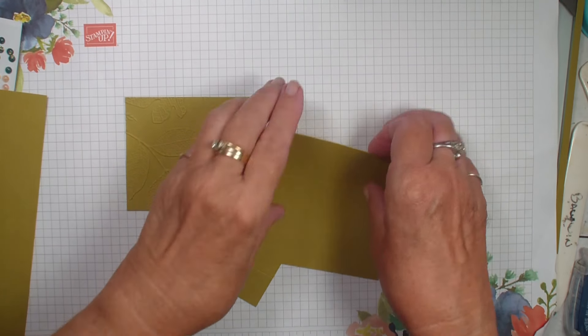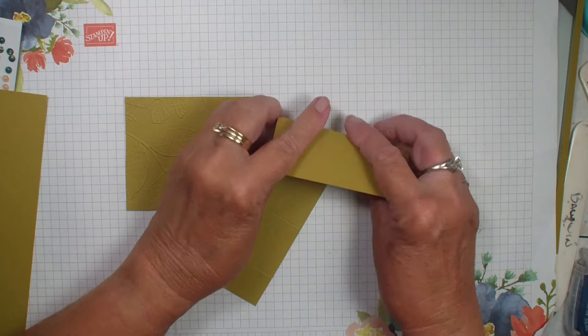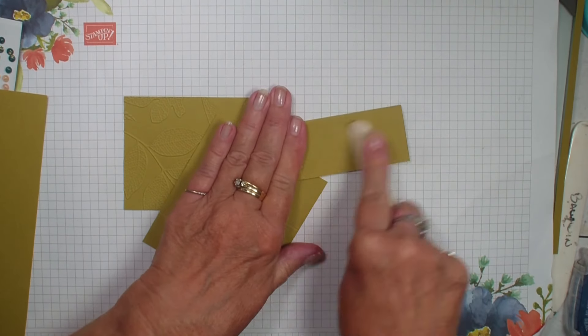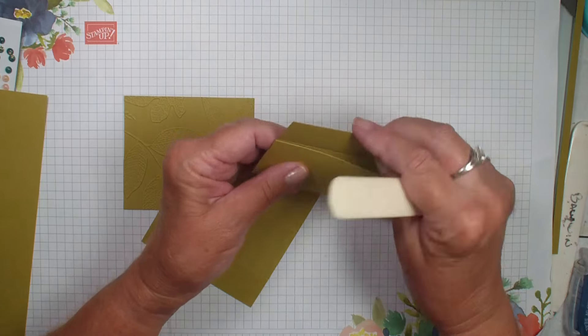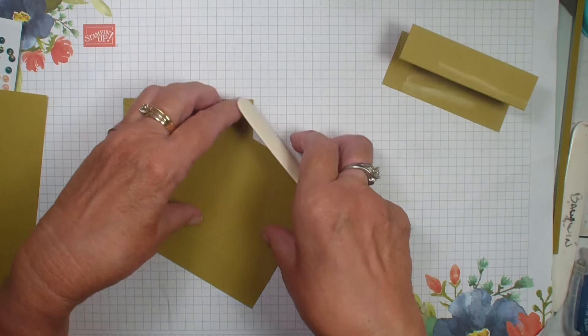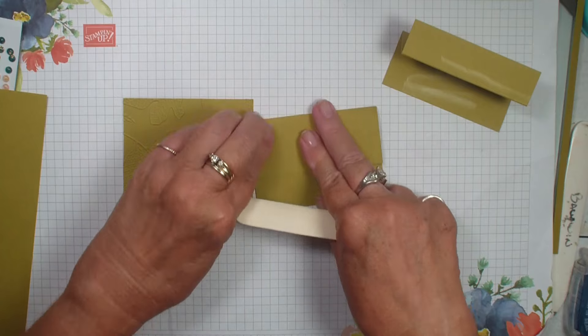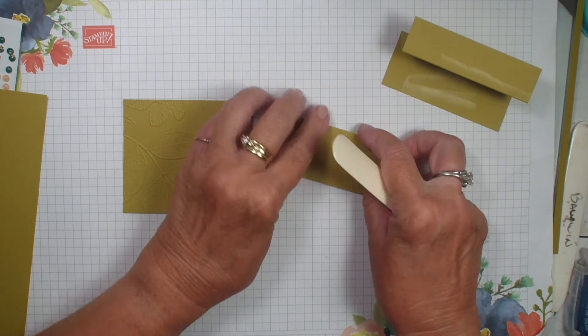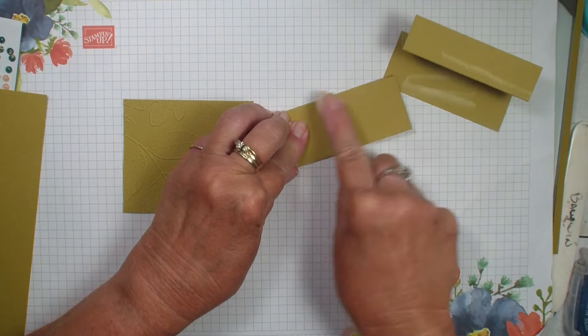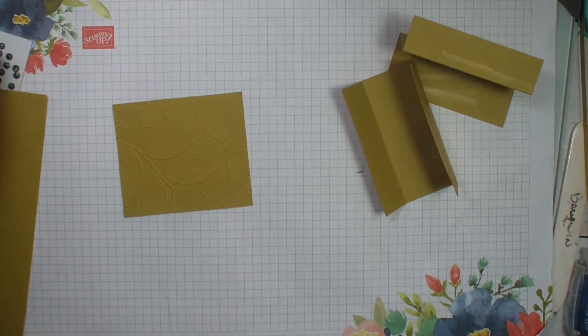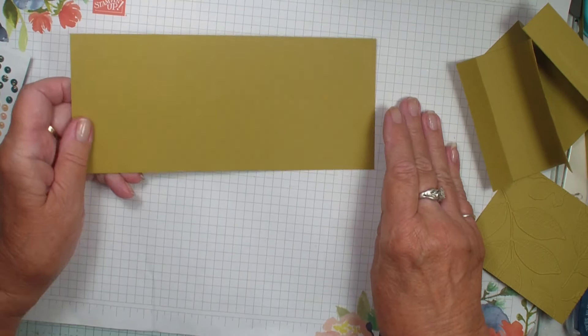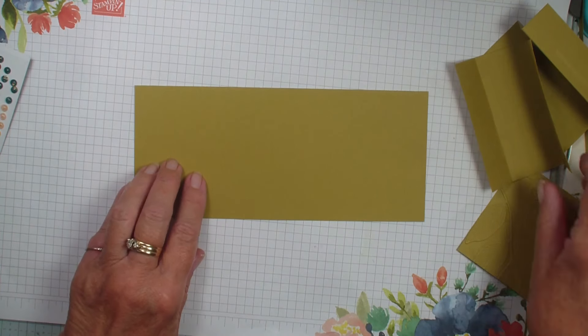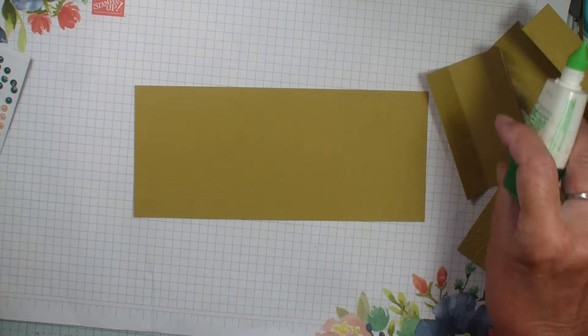Now we're going to bring in my bone folder. We want nice crisp folds going both ways. Excuse me, got a frog in my throat. Probably because I haven't talked all morning long and then I start a video and chat, chat, chat. Should have brought some water over. So we've got those two pieces. We're going to bring back in our second piece of three quarter by eight and a half. We're going to bring our Tombow glue in.